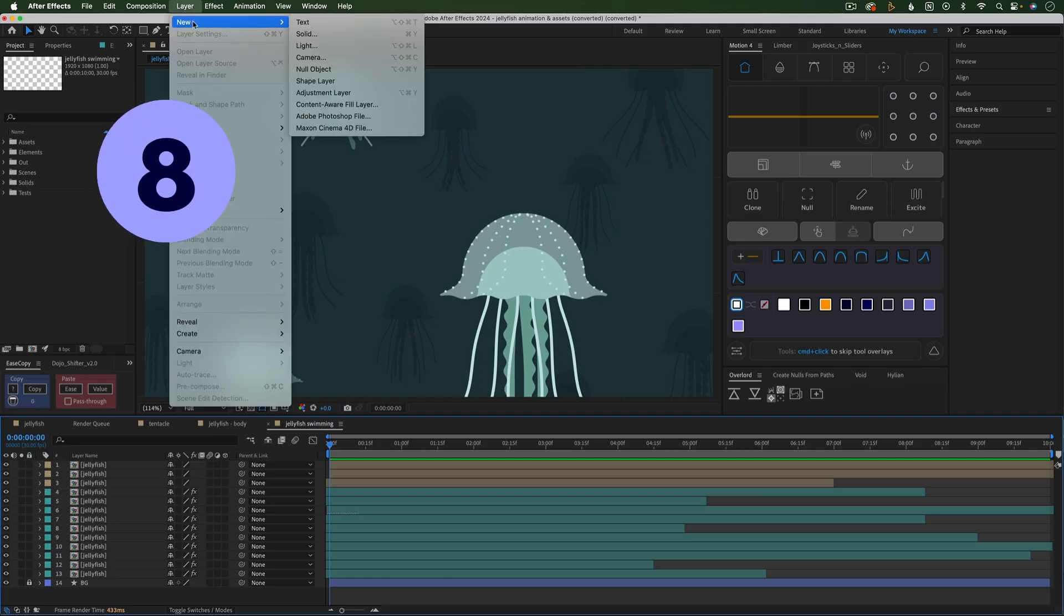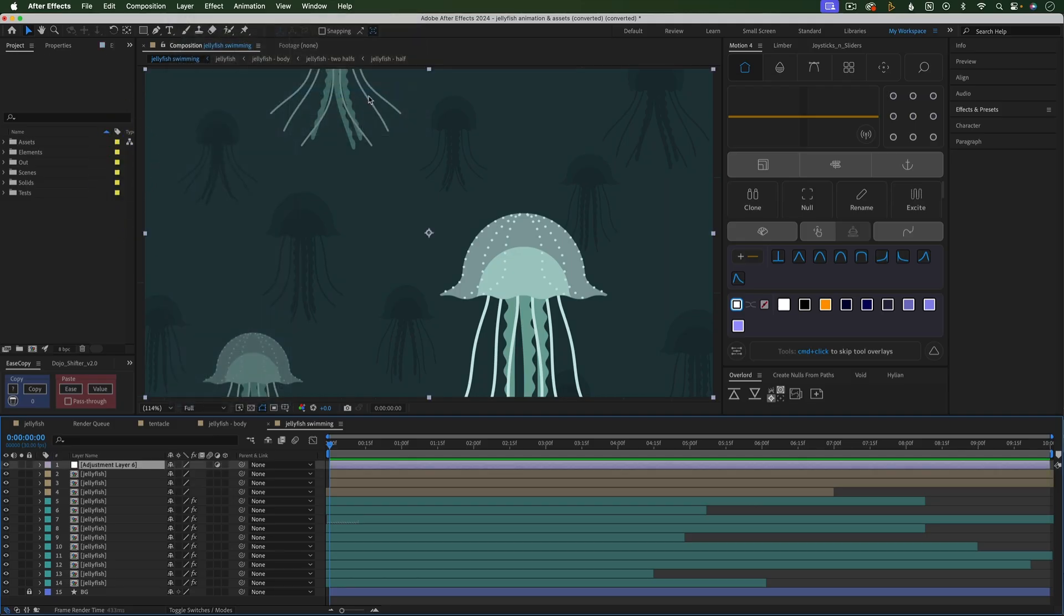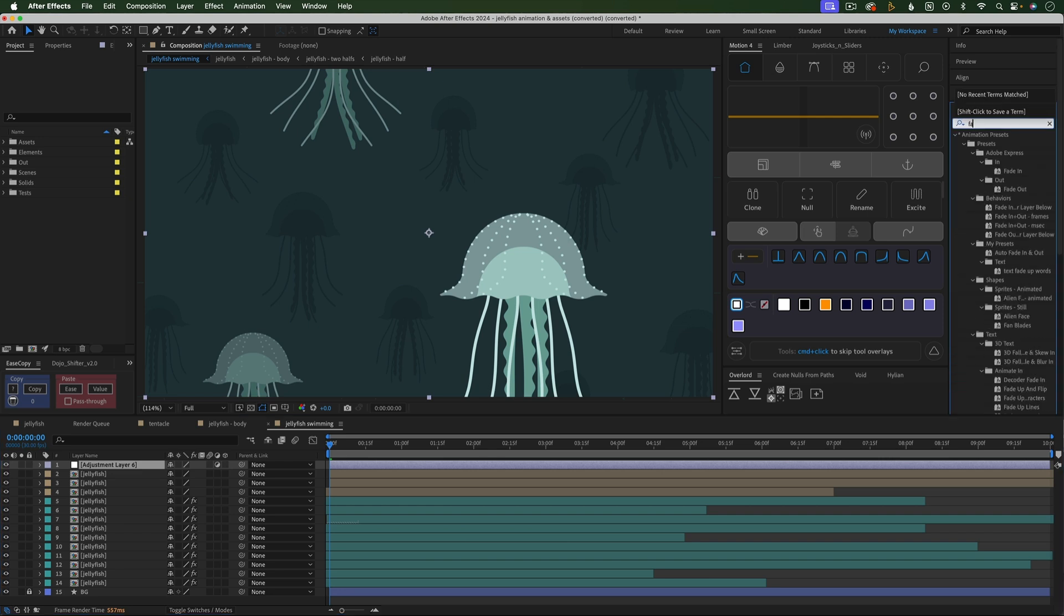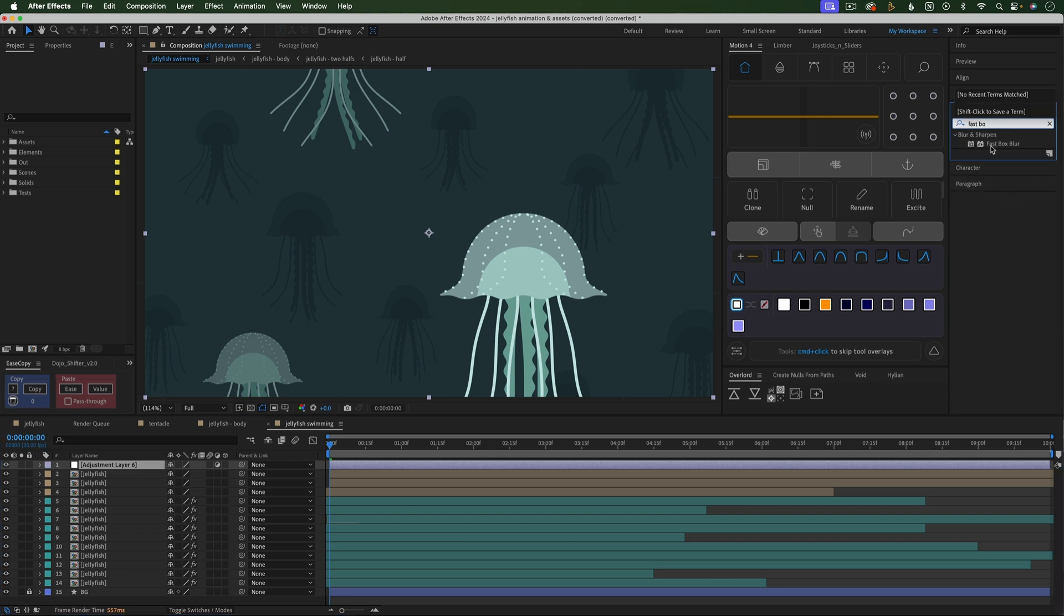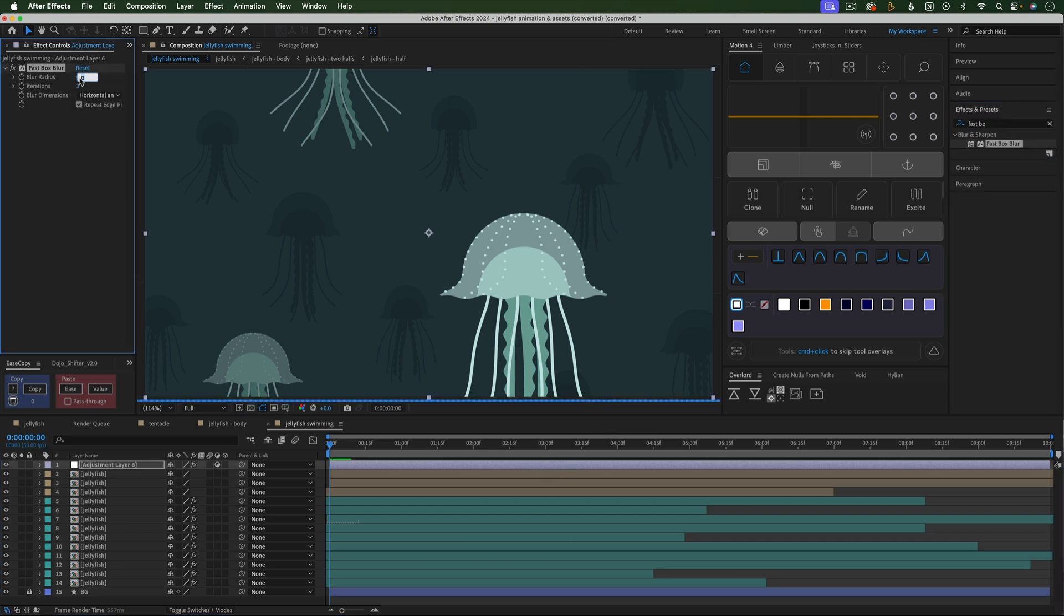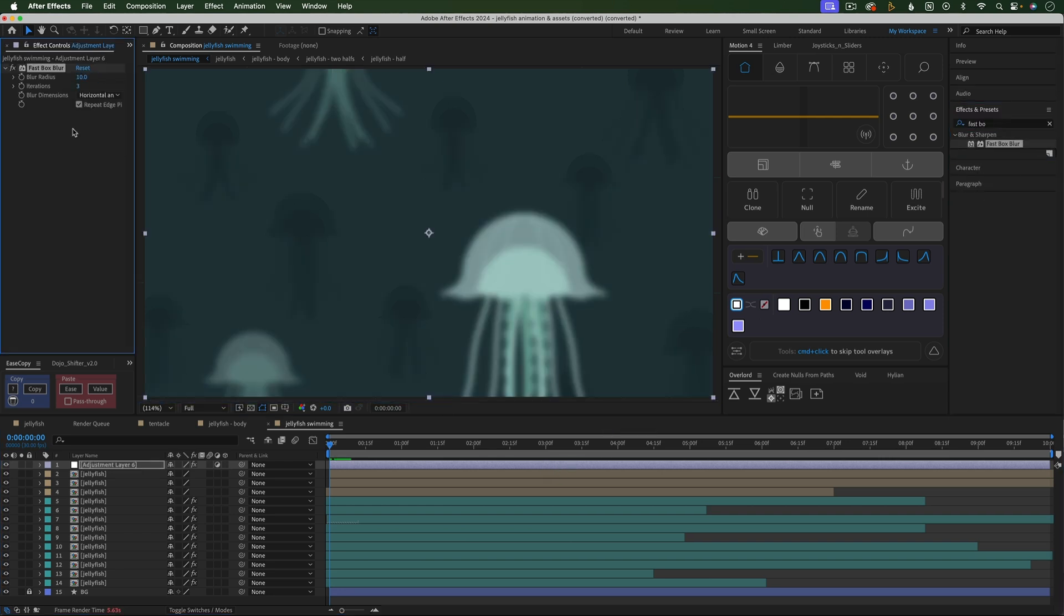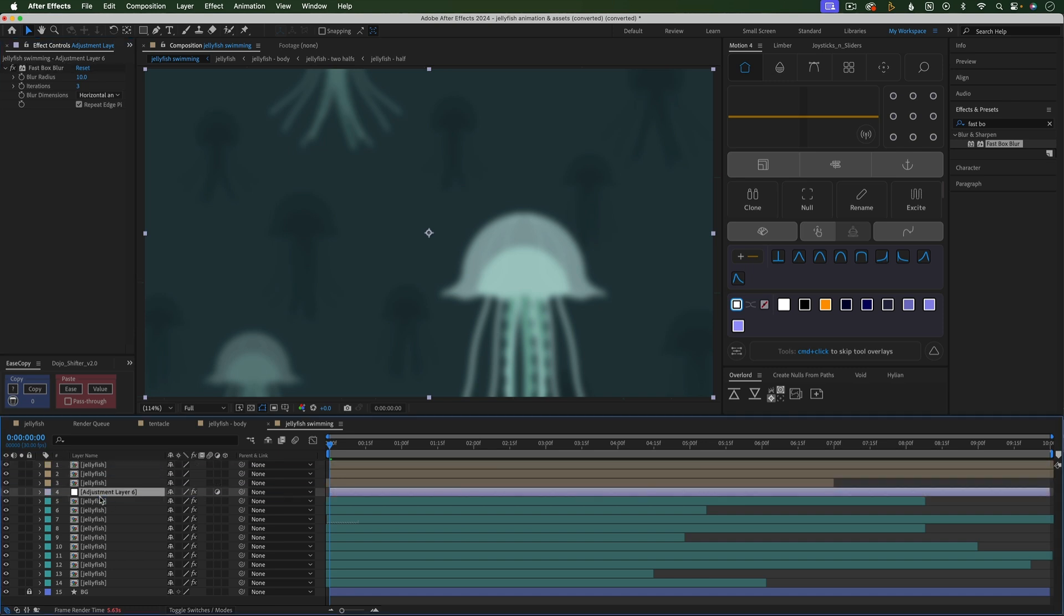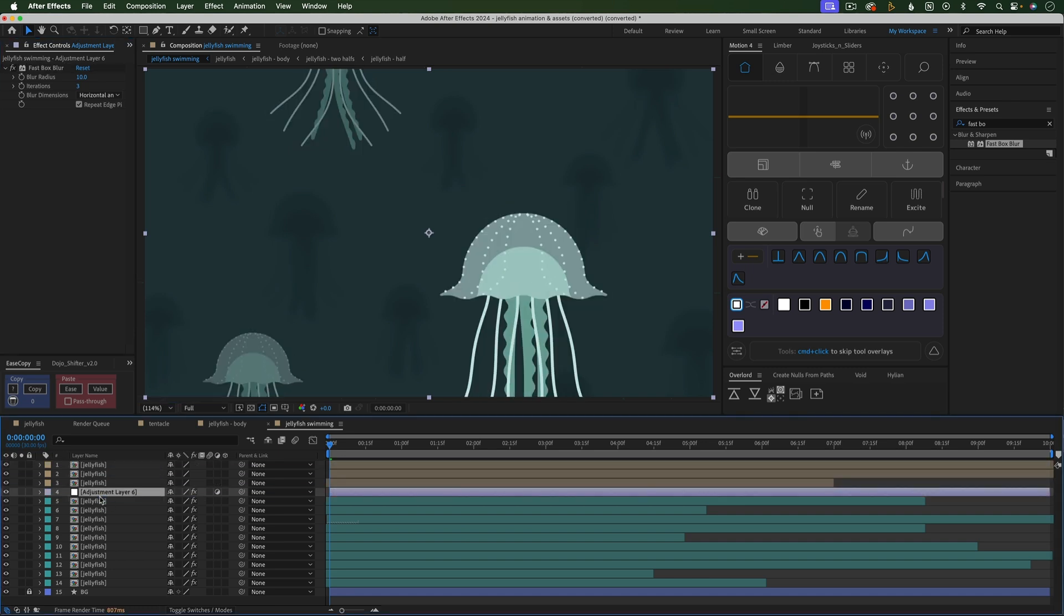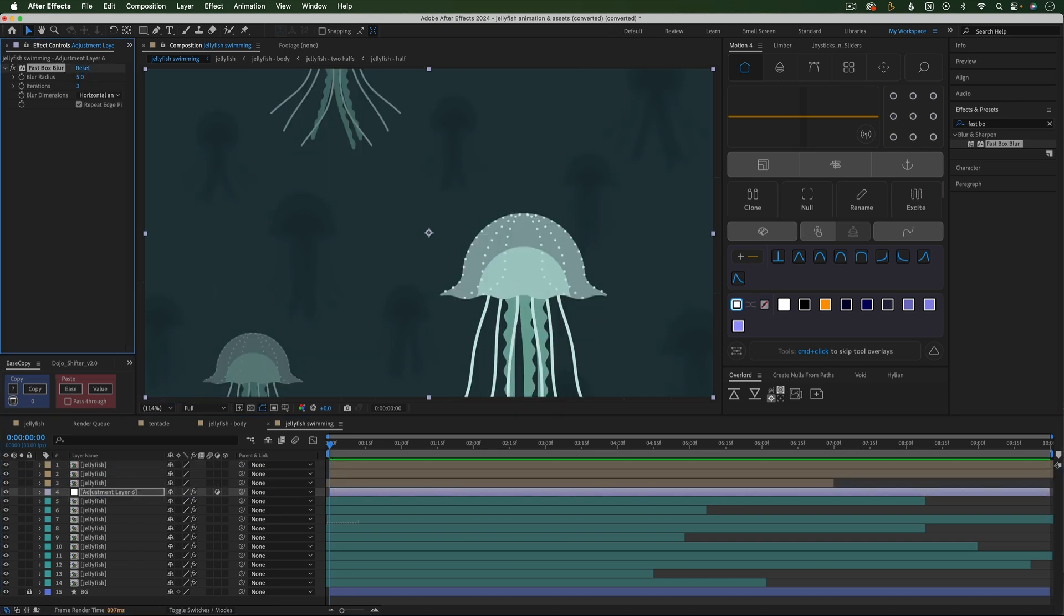Use adjustment layers, basically a see-through layer that you can add effects to and it will apply those effects to all the layers below it. This renders faster than applying the same effect to multiple layers, and it's faster to make adjustments to.